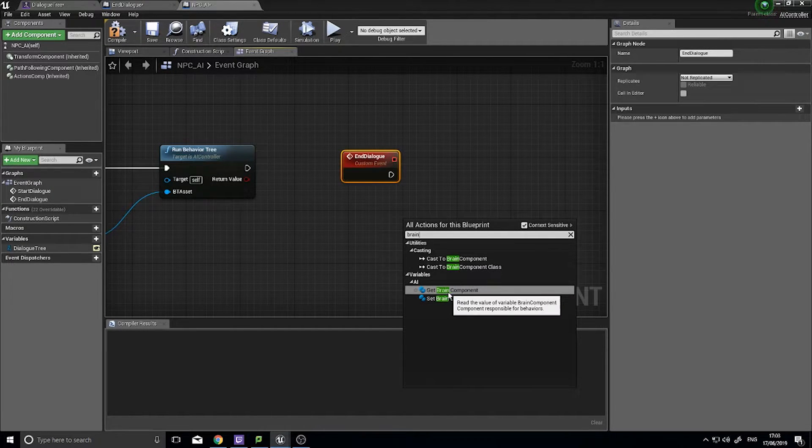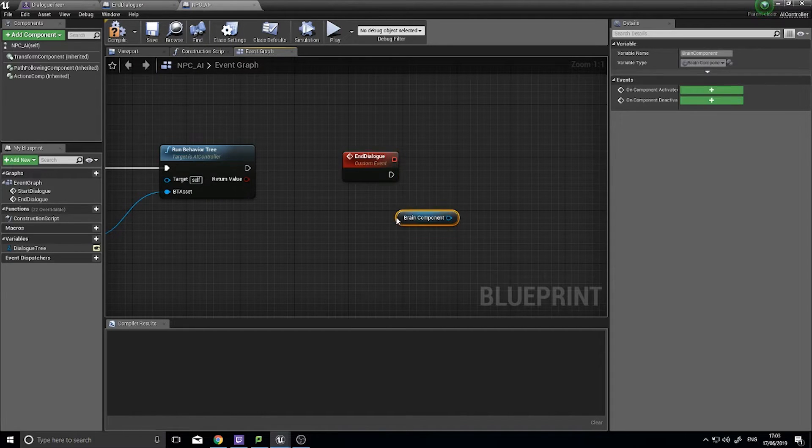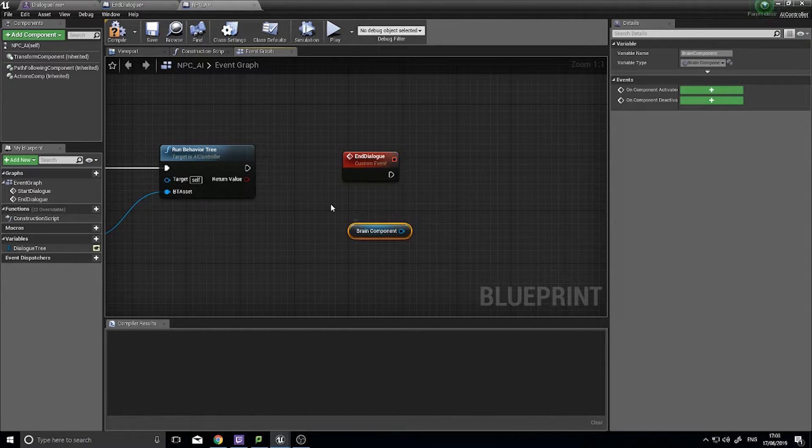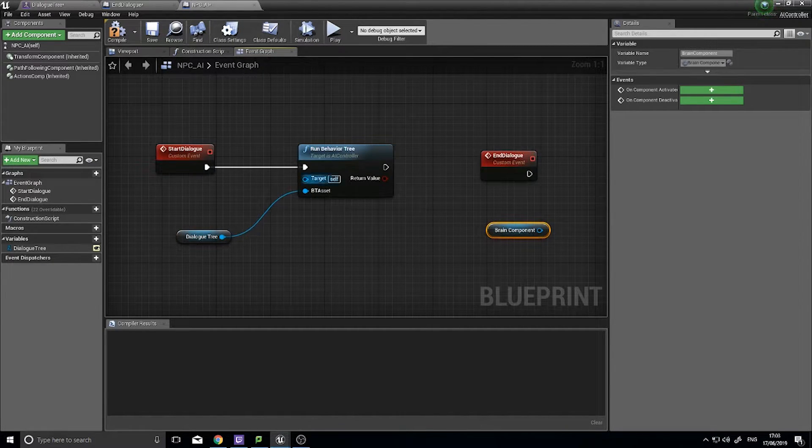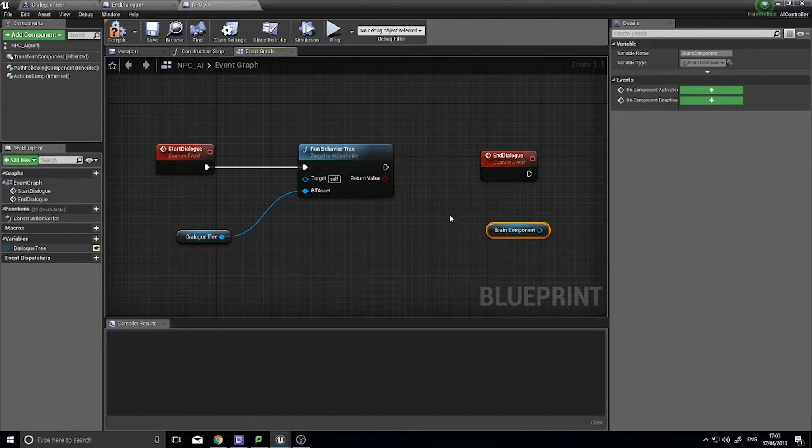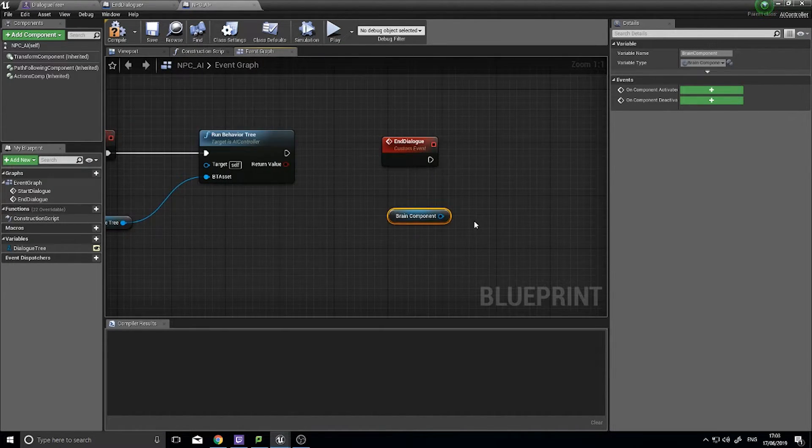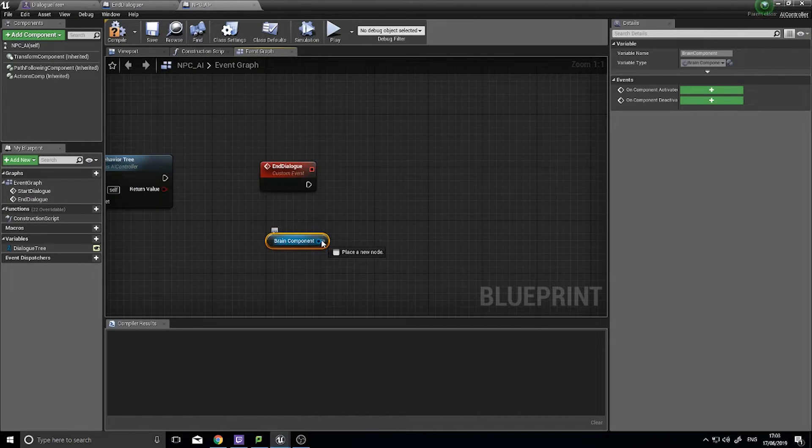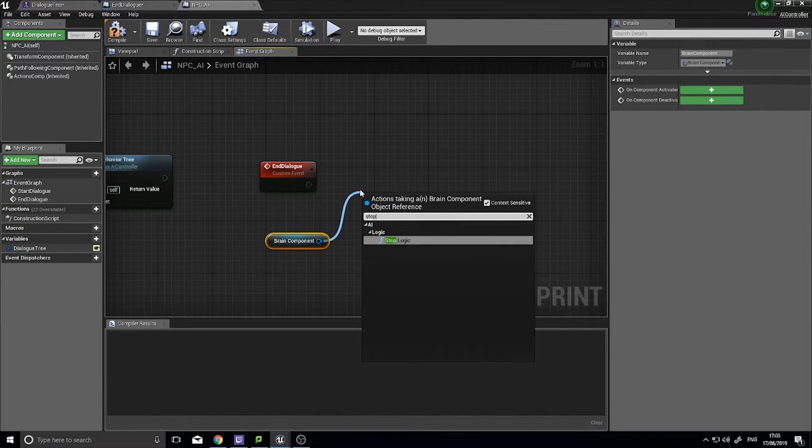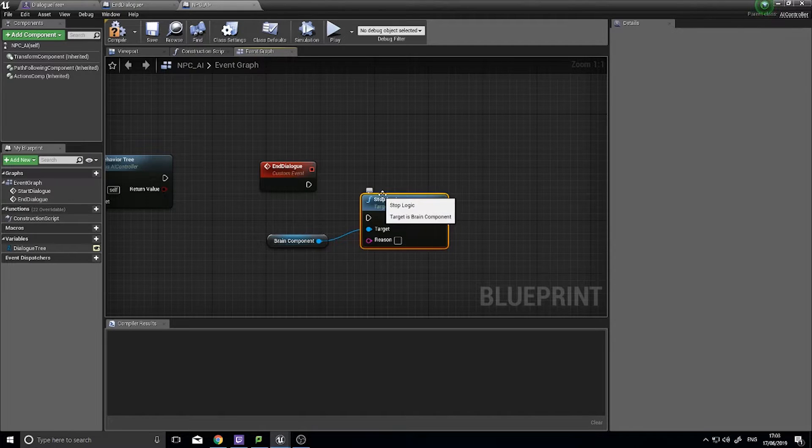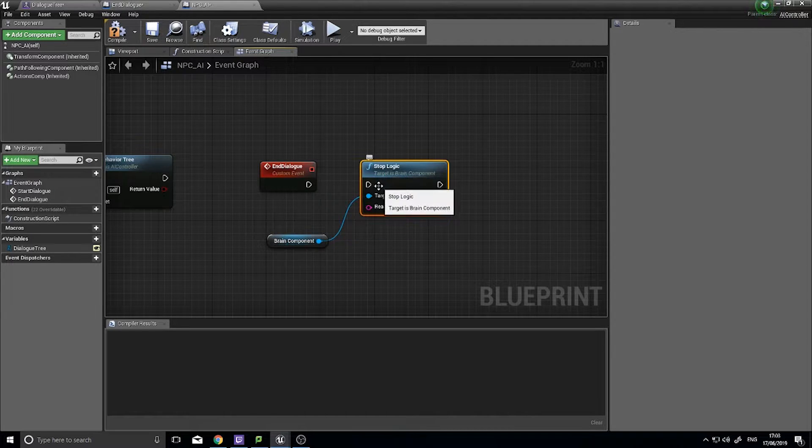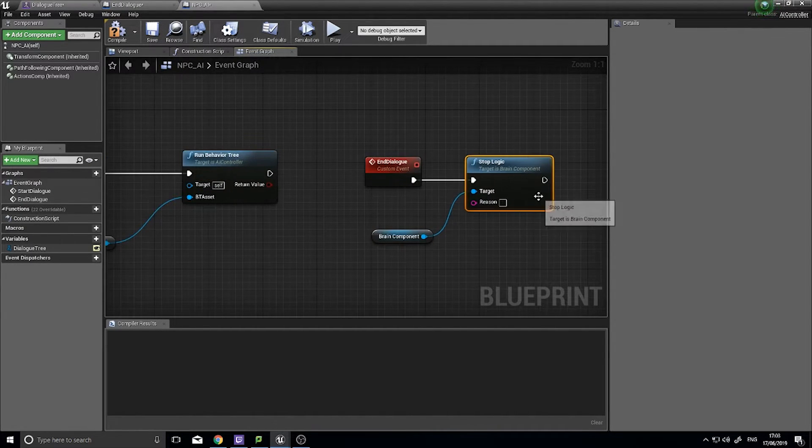Now the brain component is what's running the AI itself. This behavior tree, when you say run behavior tree, it's actually telling the brain component to do all of its business. So on the brain component we're going to drag this out and go stop logic and that just stops the behavior tree and removes it from being run.